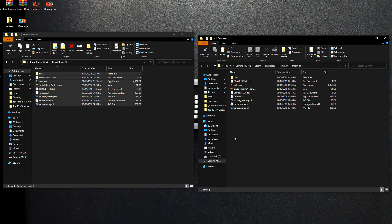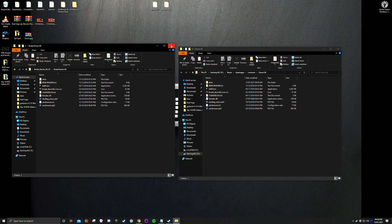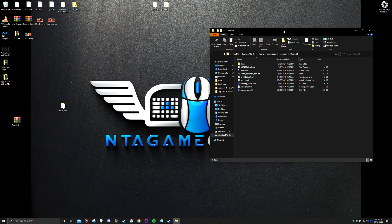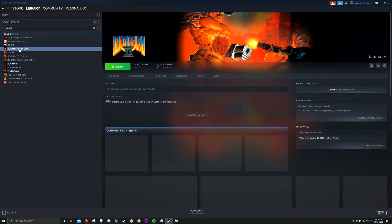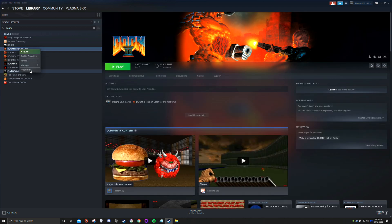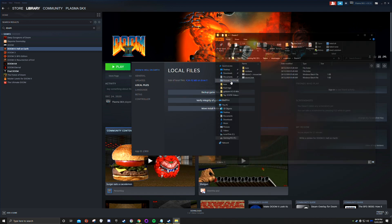That part is done. As you can see, we don't have the Doom 2 WAD, and we need it to make this work. Close the modded folder and keep the Steam original folder open. To get the Doom 2 WAD file, simply download Doom 2 using the same procedure — go to Properties, Local Files, Browse.